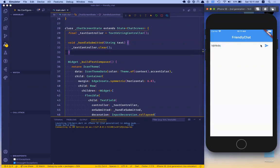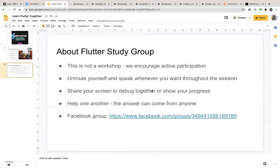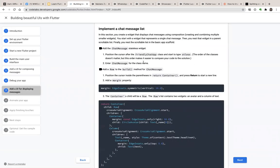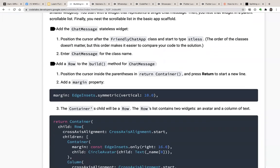If I type something and press submit, it will clear the text. What we are going to do today is implement a chat message list. We are going to create a widget that displays chat messages using composition — using multiple small widgets to build a large widget that shows the message list. We will start with a widget that represents a single chat message, then nest that widget in a parent scrollable list, and finally nest the scrollable list in the basic app scaffold.